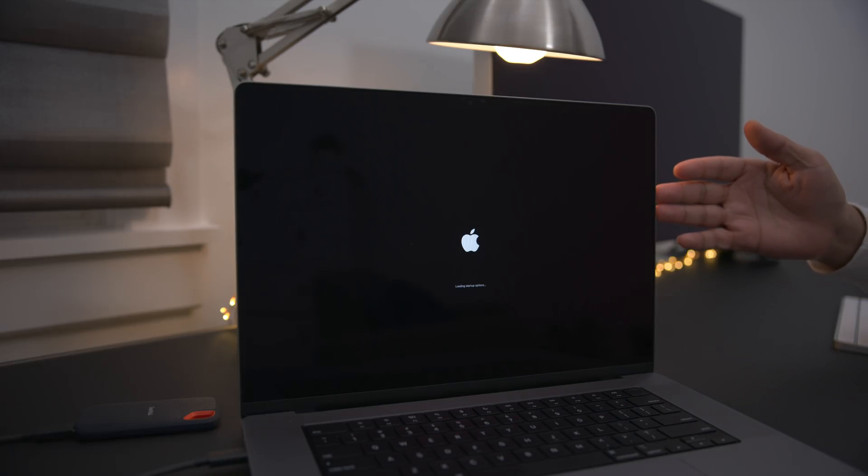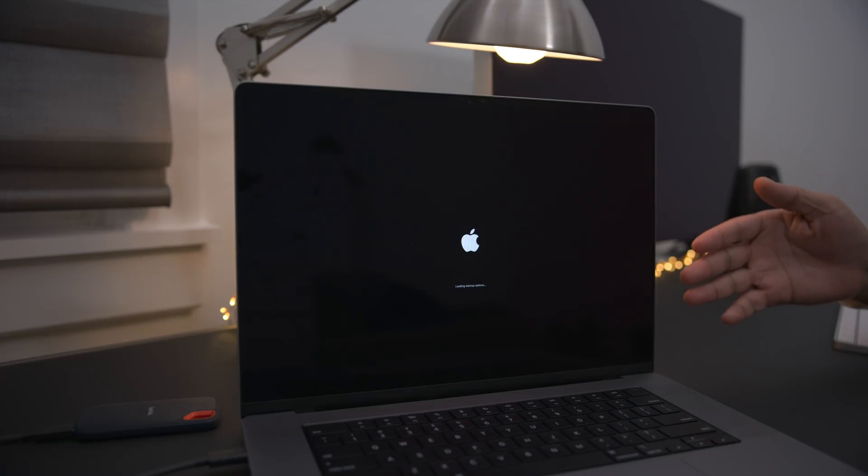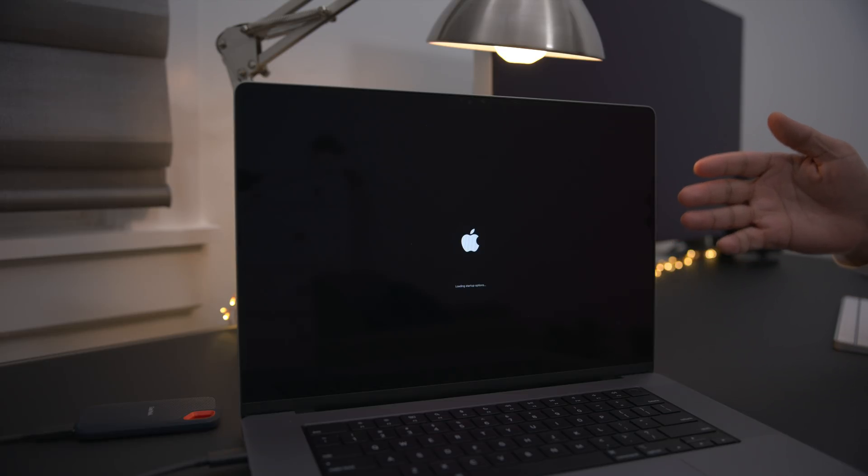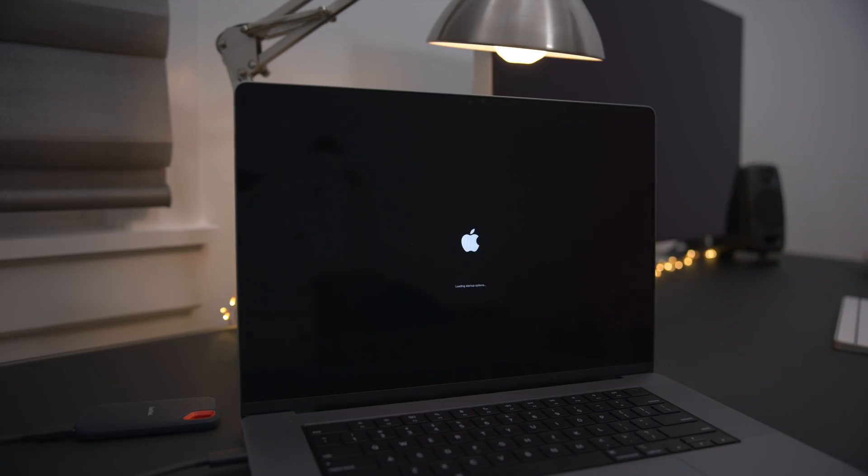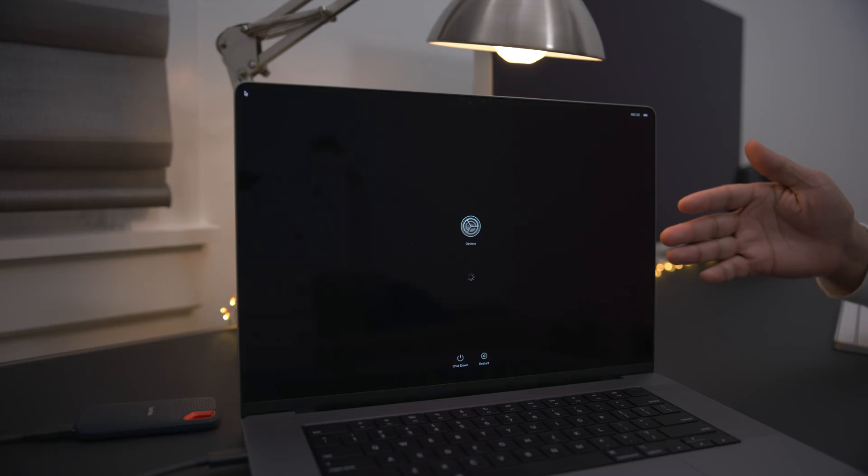And then it will present you with the ability to start up using your boot disk to reinstall macOS Monterey. So you do have to be a little bit patient here because this will take a little bit of time. Eventually, you'll see options and then you'll see the loading indicator below that. And again, you just have to be a little bit patient.